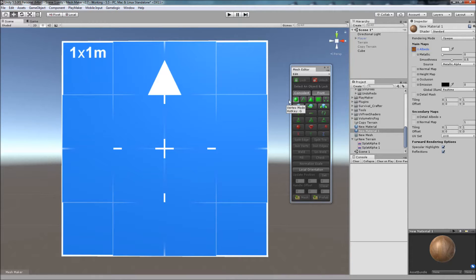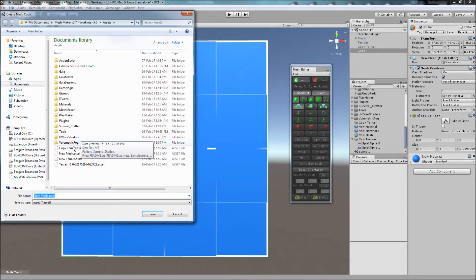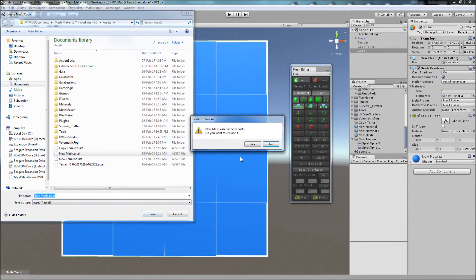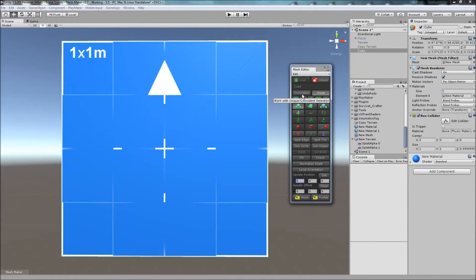The first thing I want to do is select the object and lock onto it to create a copy of the mesh. This will be a working copy that we can then edit. Once we've selected the object, we can make sure that we've got coincidence selected, which selects both vertices between these two triangles.